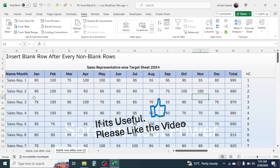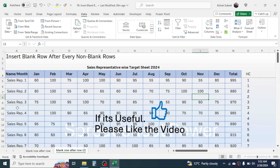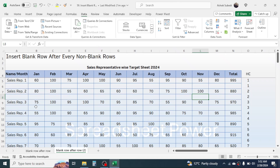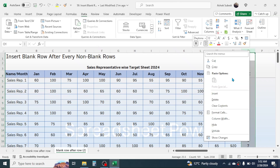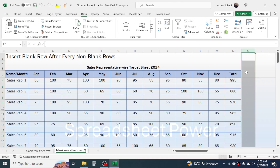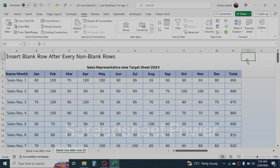Now you can see that a blank row has been inserted after every non-blank row, where you can track the achievement of each sales representative. You can now delete the helper column as it is no longer required. This is the way to create a blank row after every non-blank row in MS Excel. Thank you very much for watching — see you in the next video tutorial.